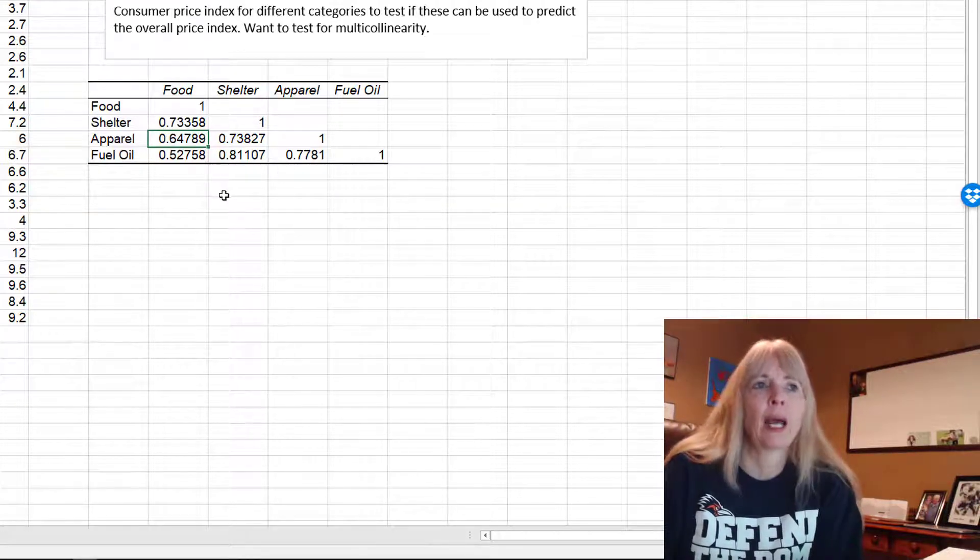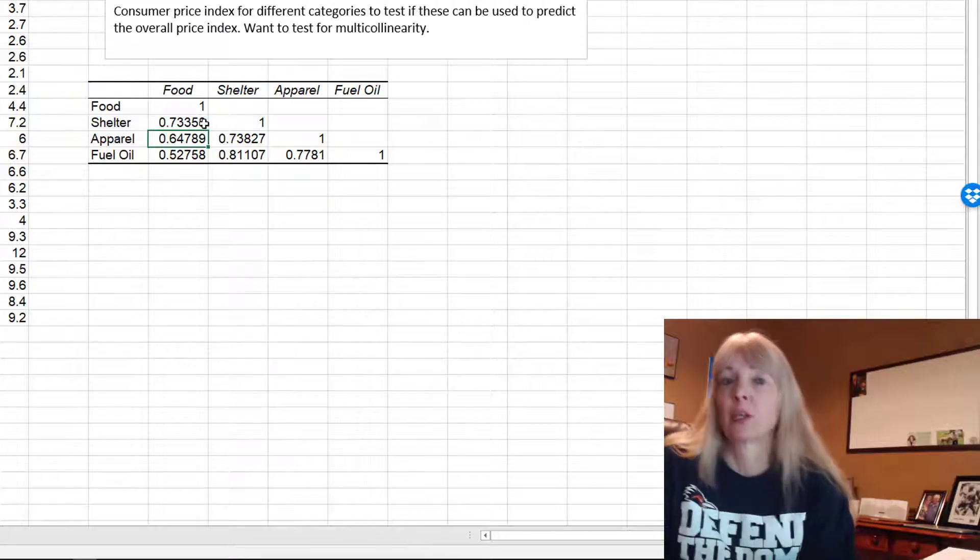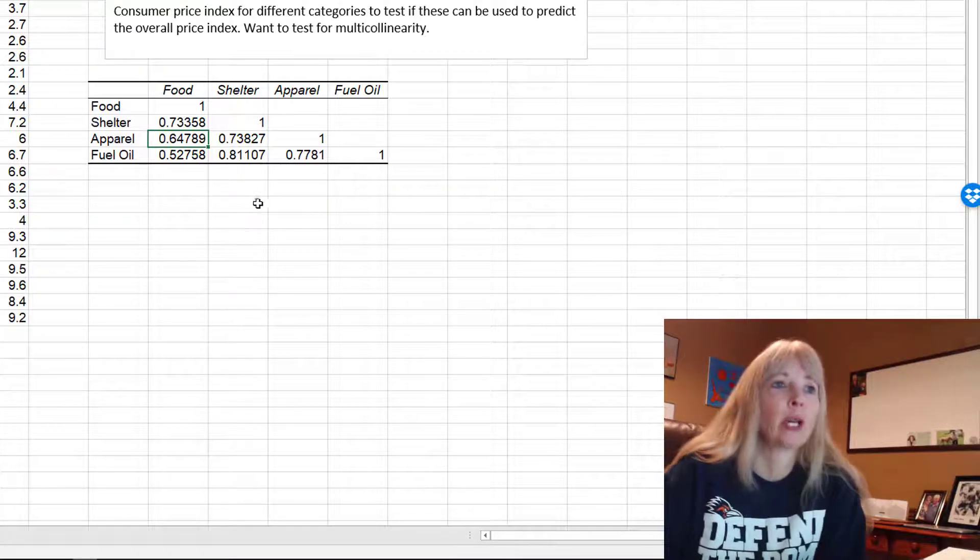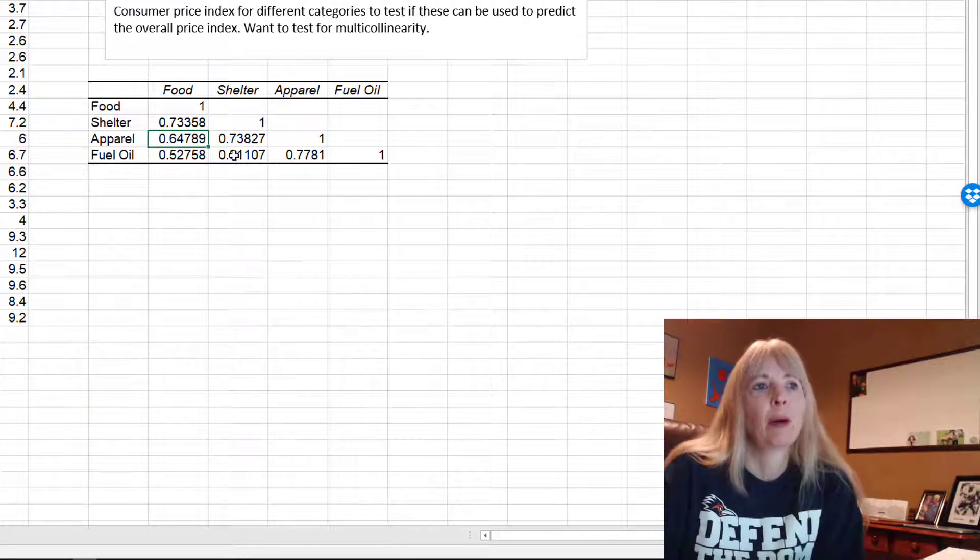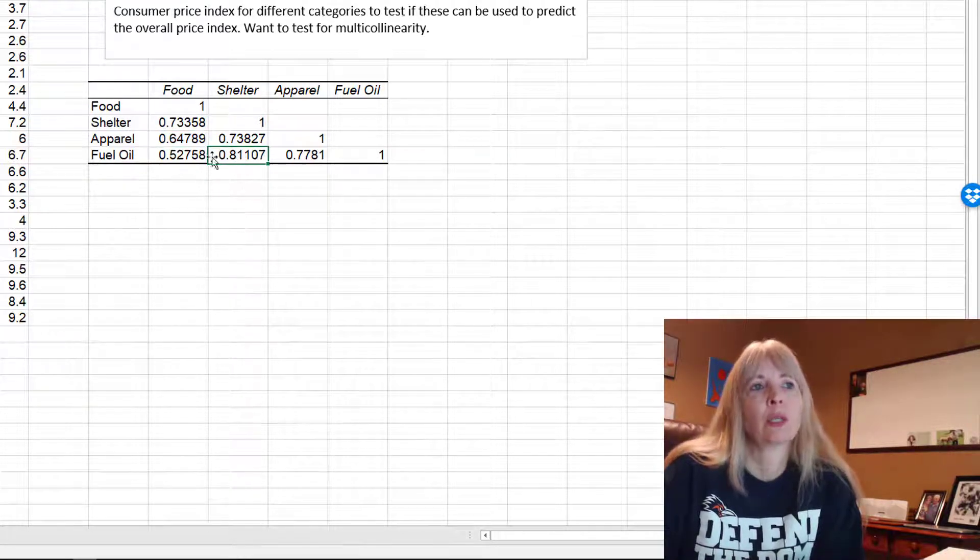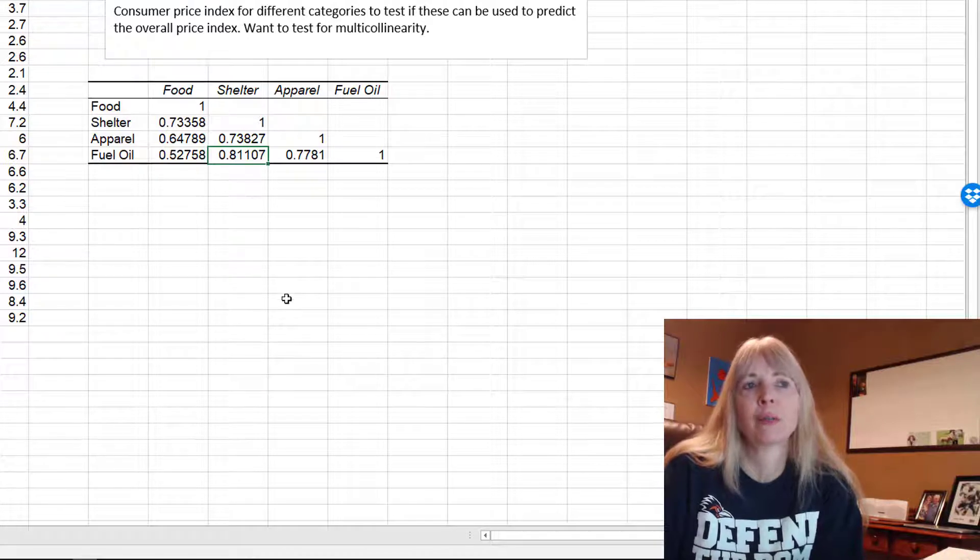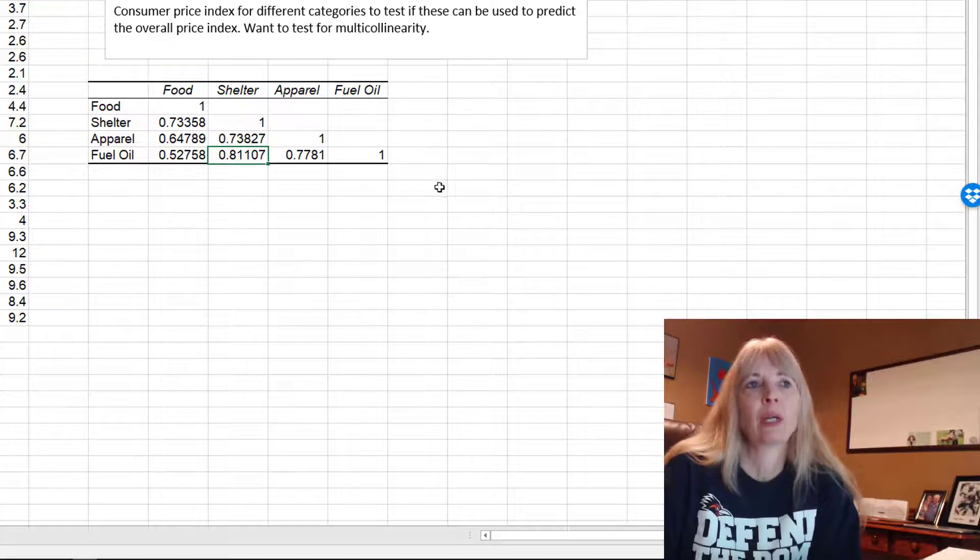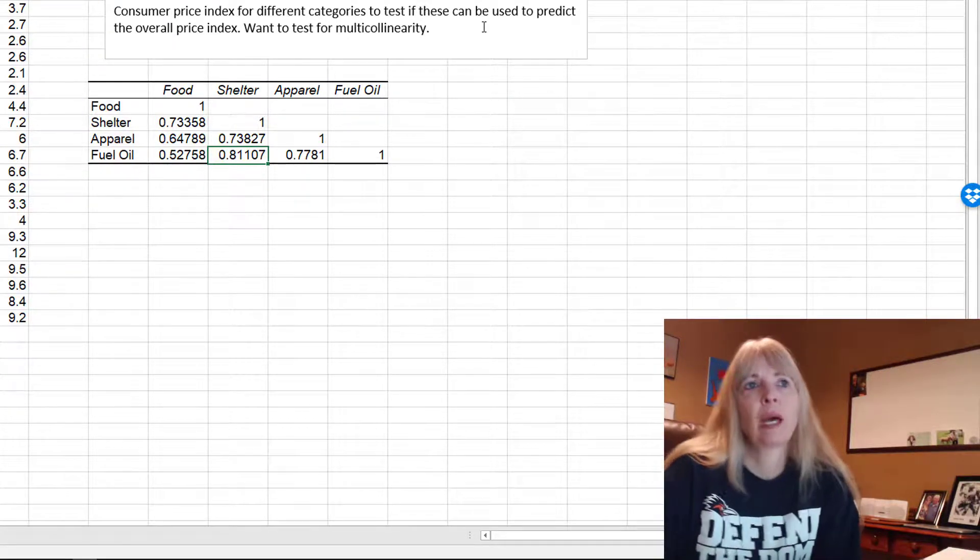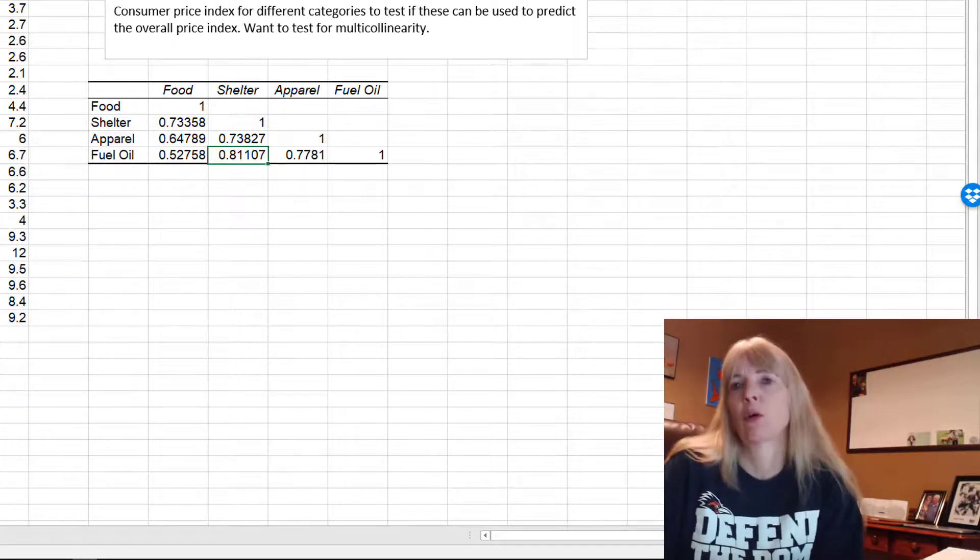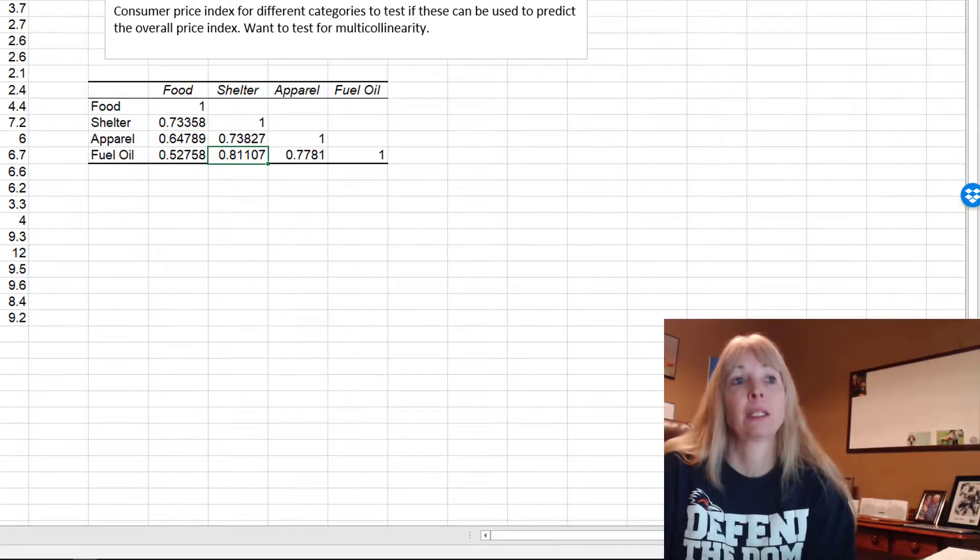And as you can see, we do not have a very strong correlation. I mean, probably the largest one is fuel oil and shelter, but nothing that raises any flags that we have multicollinearity. And so that's how you can test for it.